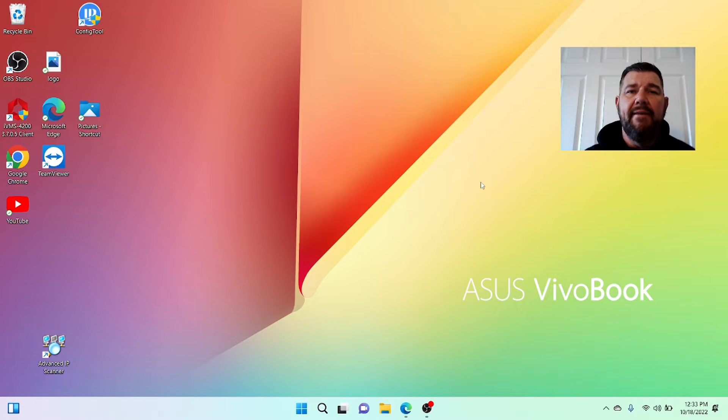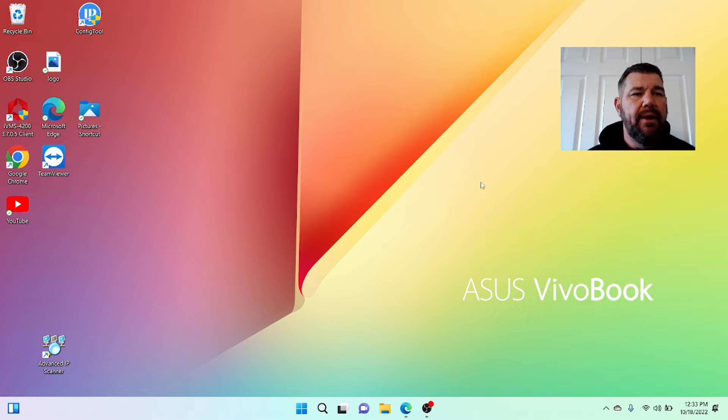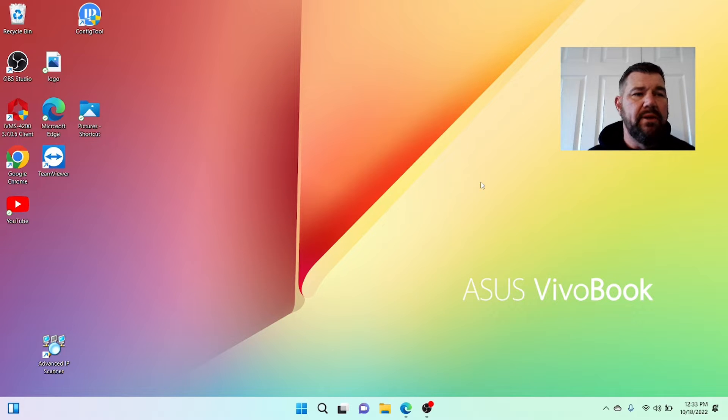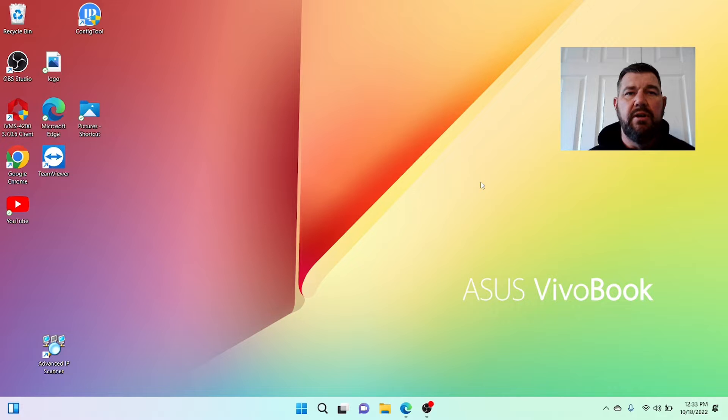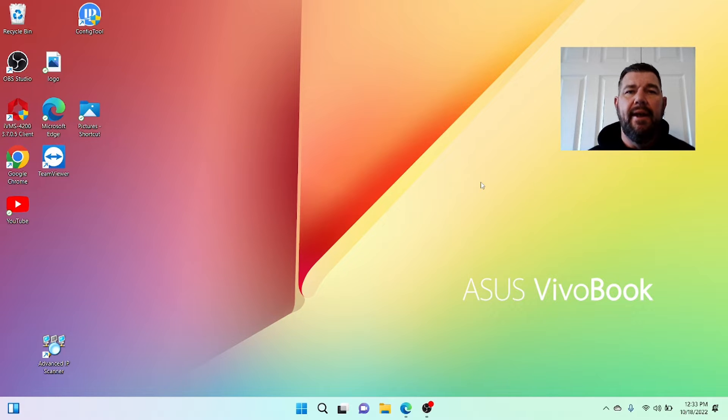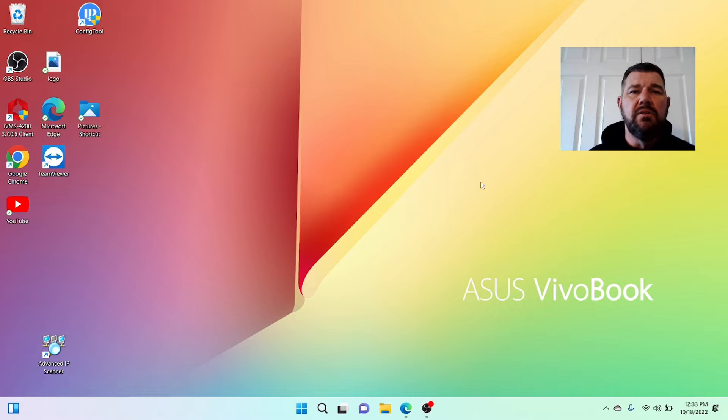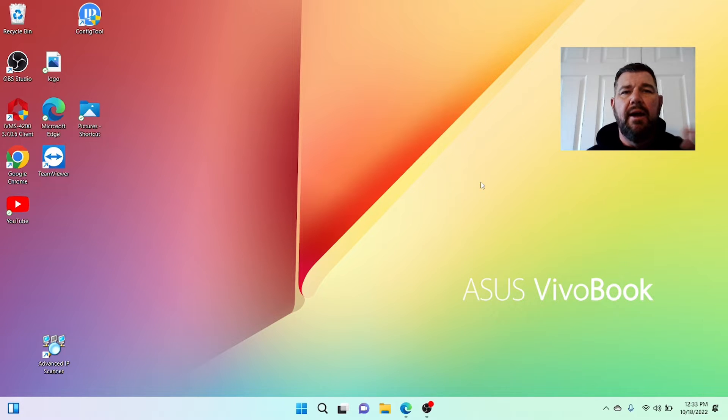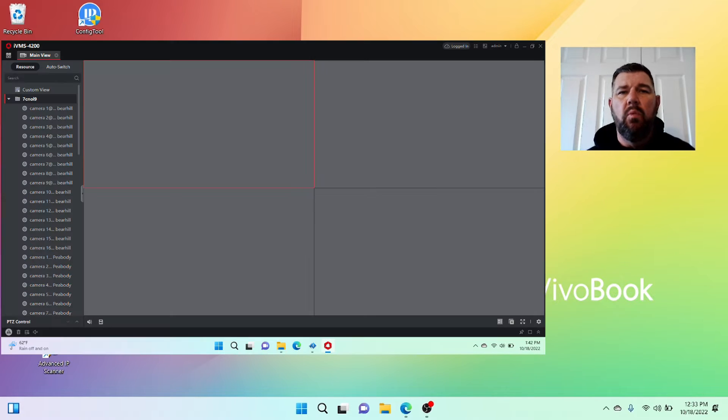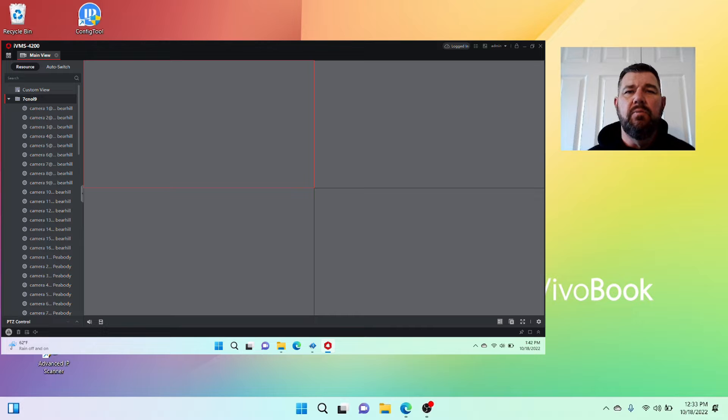They have updated the IVMS 4200 platform and it works a lot better. The version 3.7.05 edition works much better with playback, encoding, and those types of things. But when you add multiple locations to the same account, they show up in one directory and oftentimes people would want to break those up.